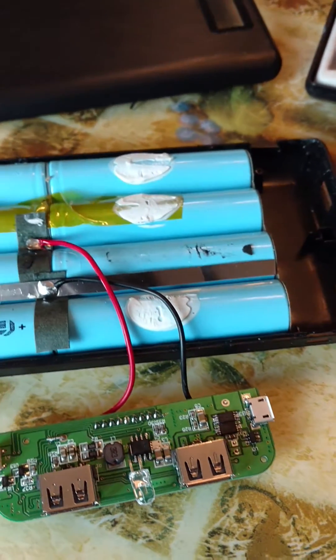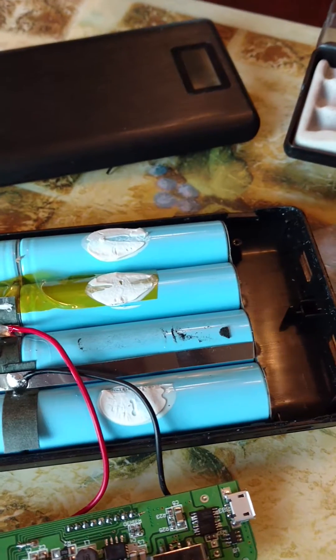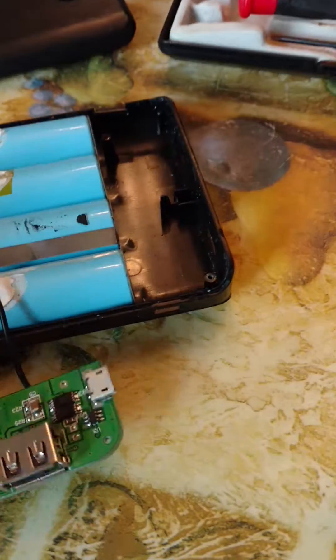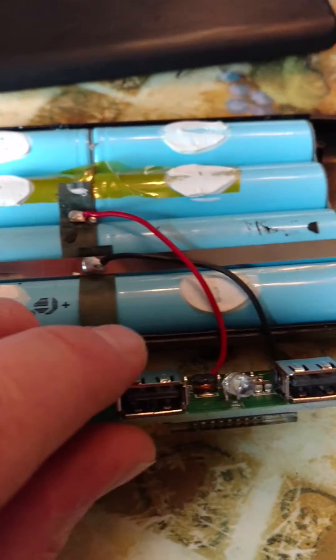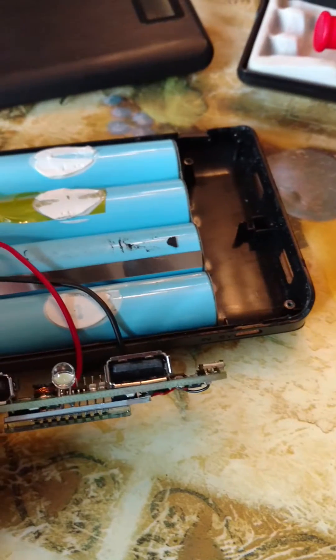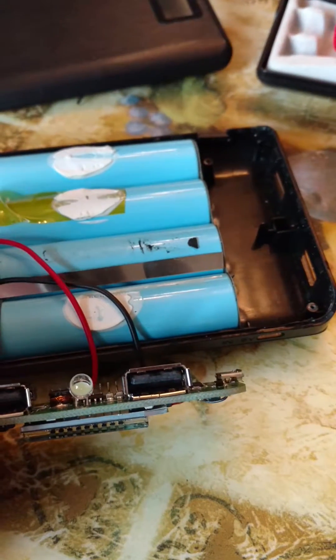So now the thing works. I mean, the other side still doesn't work, I don't know what that's all about. But this side works now.